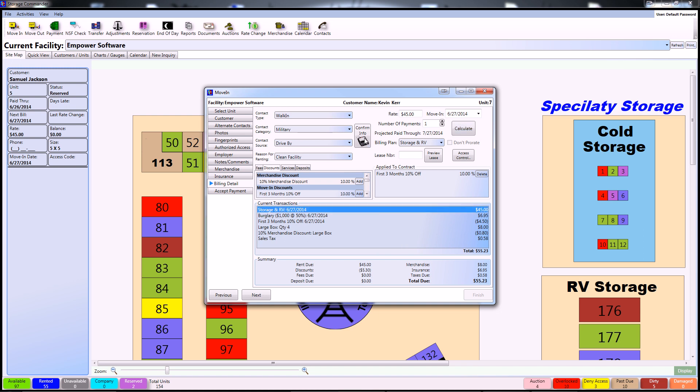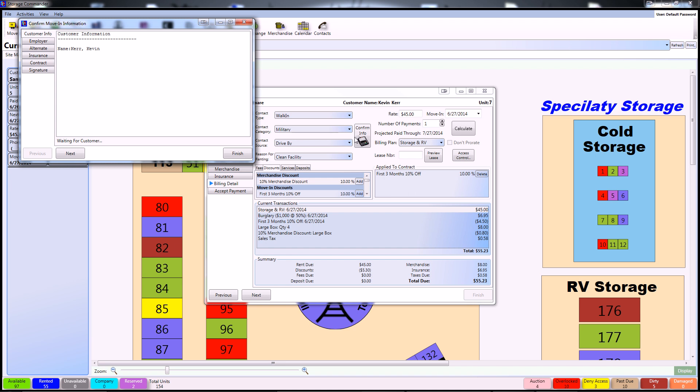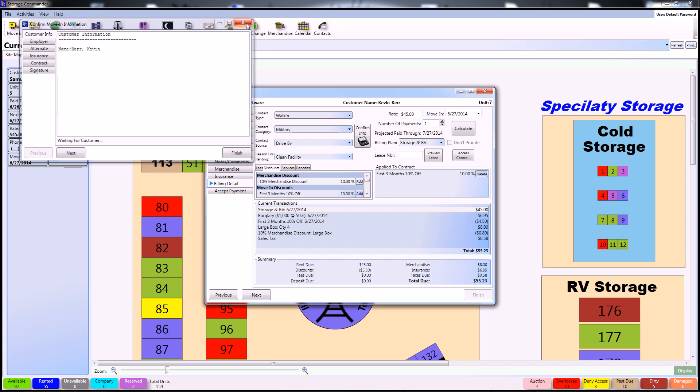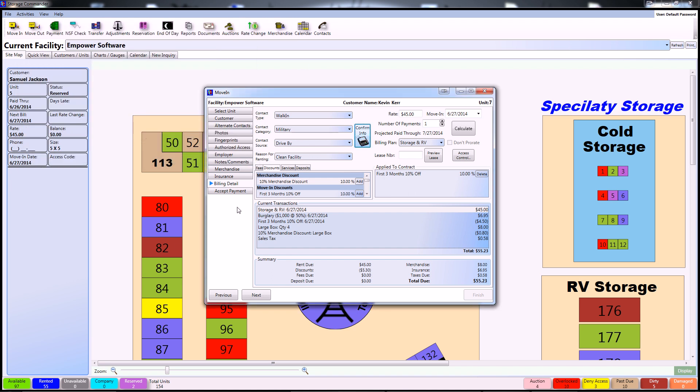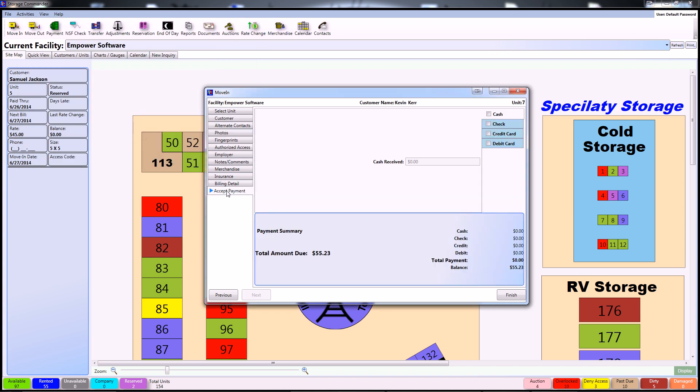If you have a customer access terminal, you can click the Confirm Info button right here. This will allow the customer to confirm their information on the transaction up to this point. If you do not have a customer access terminal, you can proceed to the Accept Payment tab.